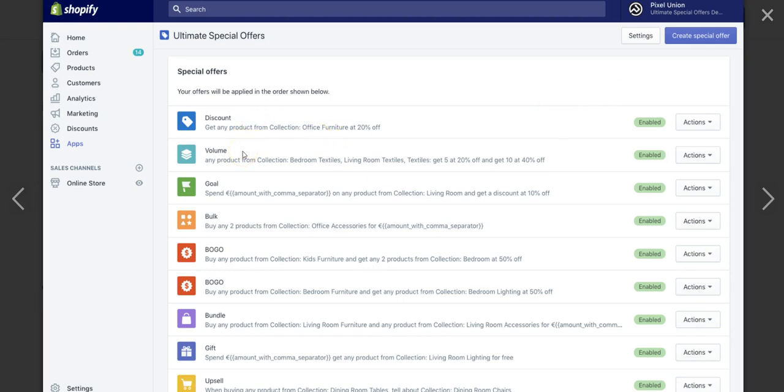And so you can offer those types of discounts as well. So here you can see we got straight discounts. We got volume deals, which would be what I just explained. There's a goal, which would be spend $100, get a free item. You spend $100 on my essential oils, I give you a free oil diffuser. There's a bulk deal, which I don't know if I've used the bulk deal. You got BOGO, which can be buy one, get one free, buy one, get one 50% off.